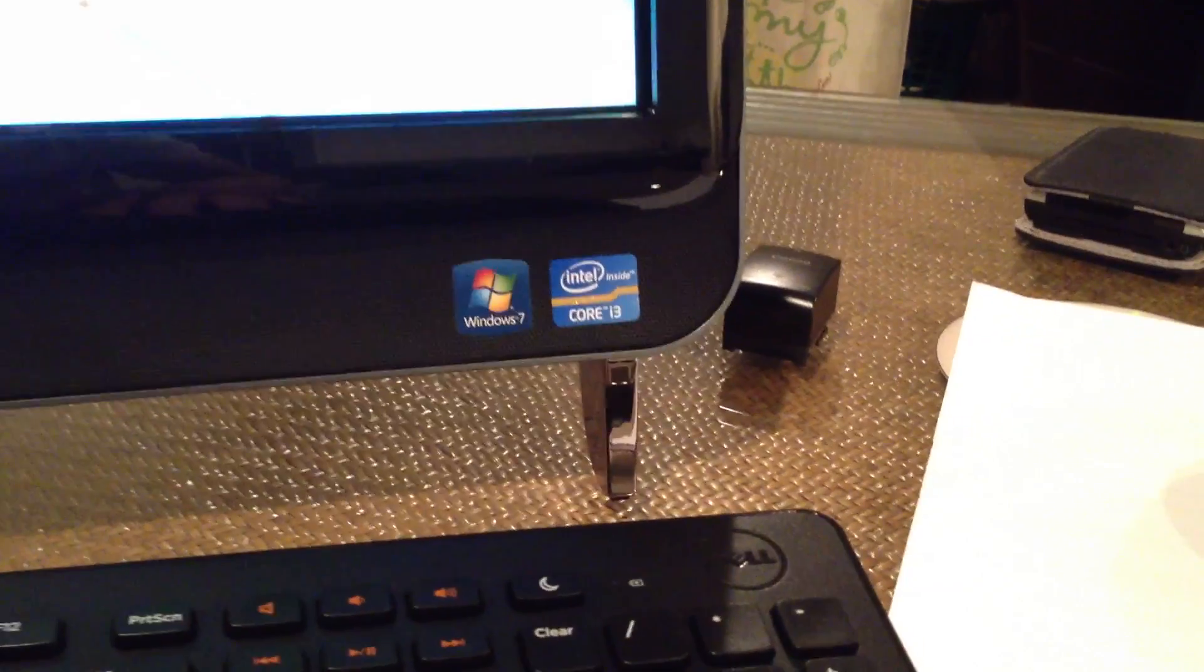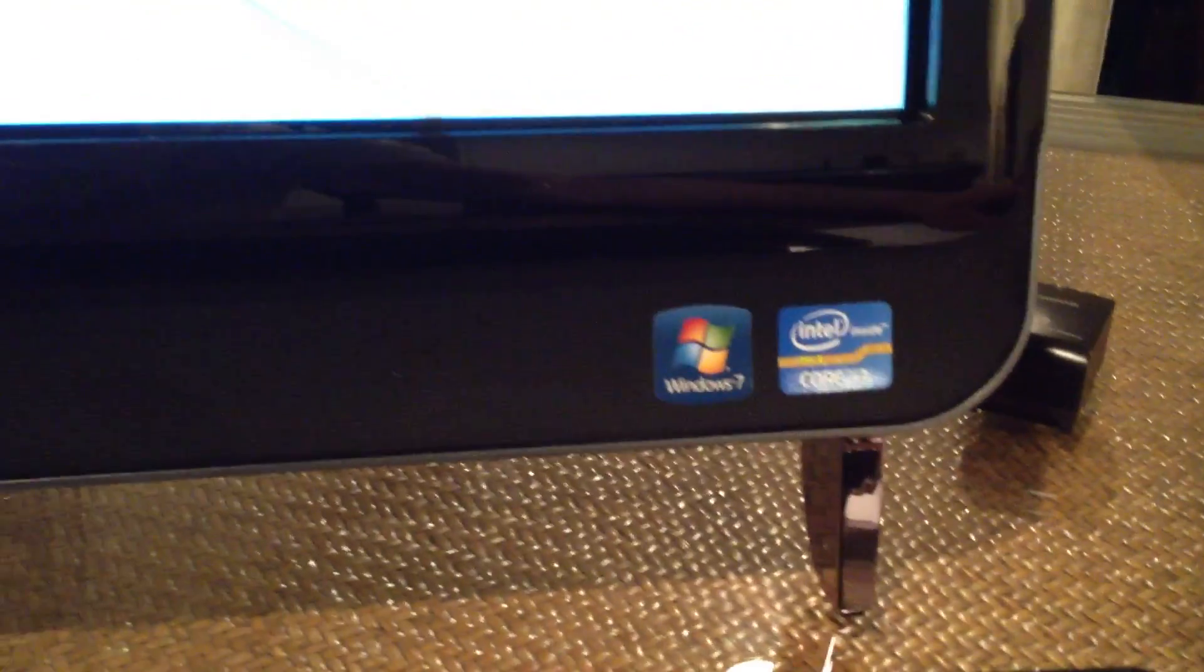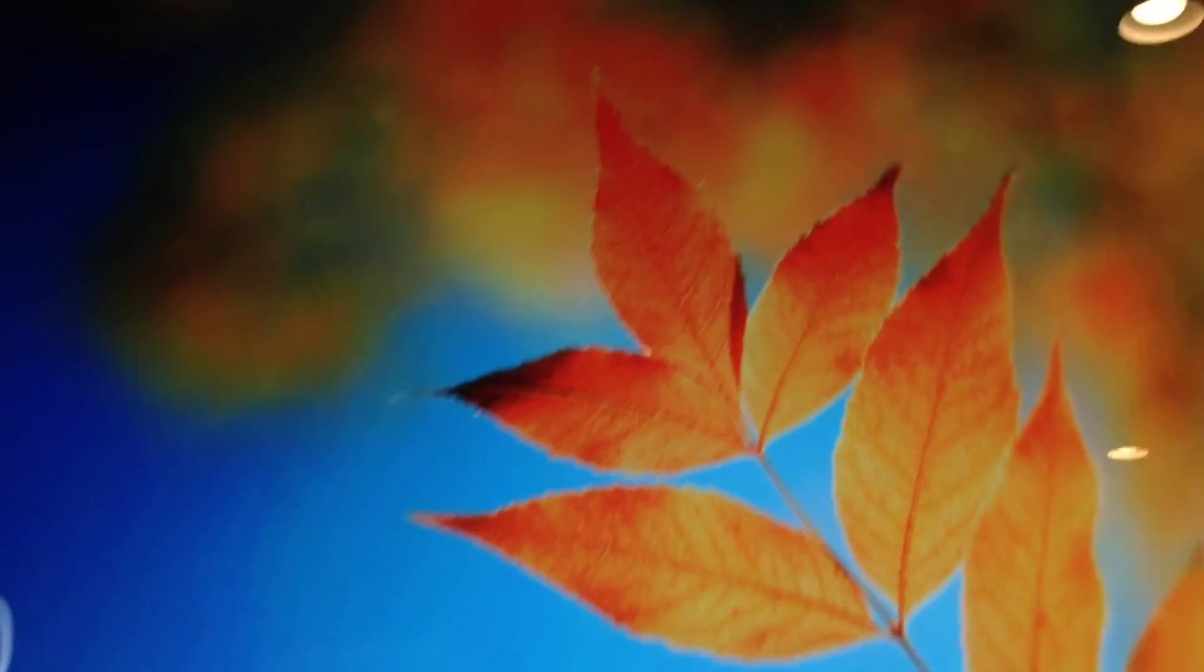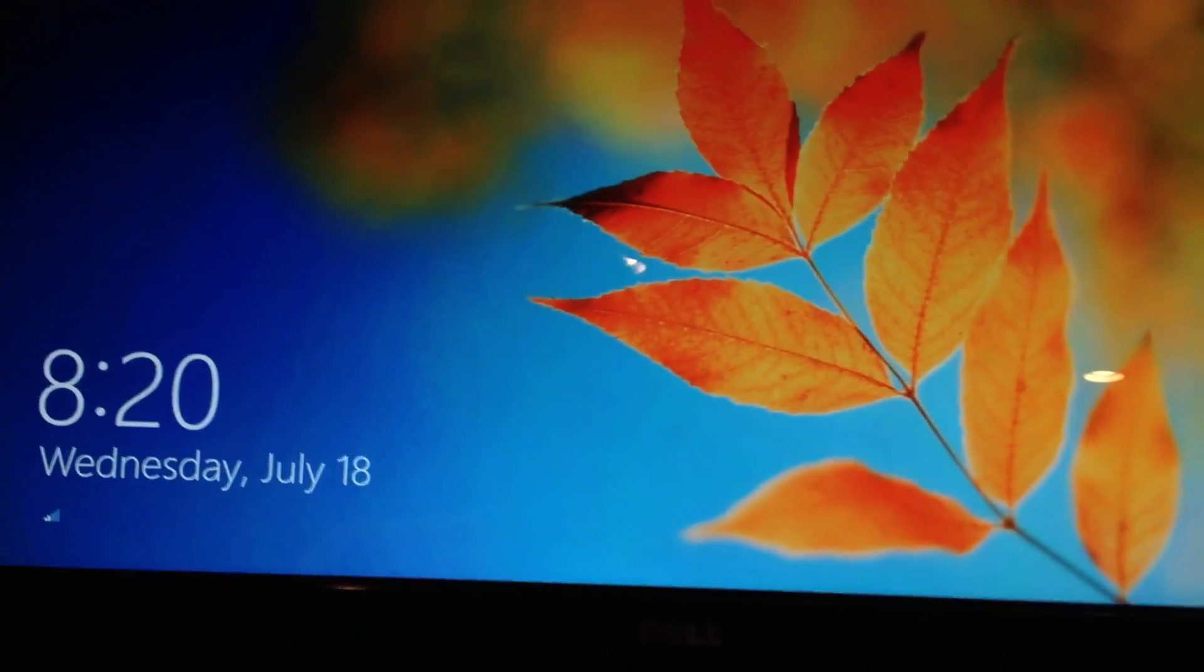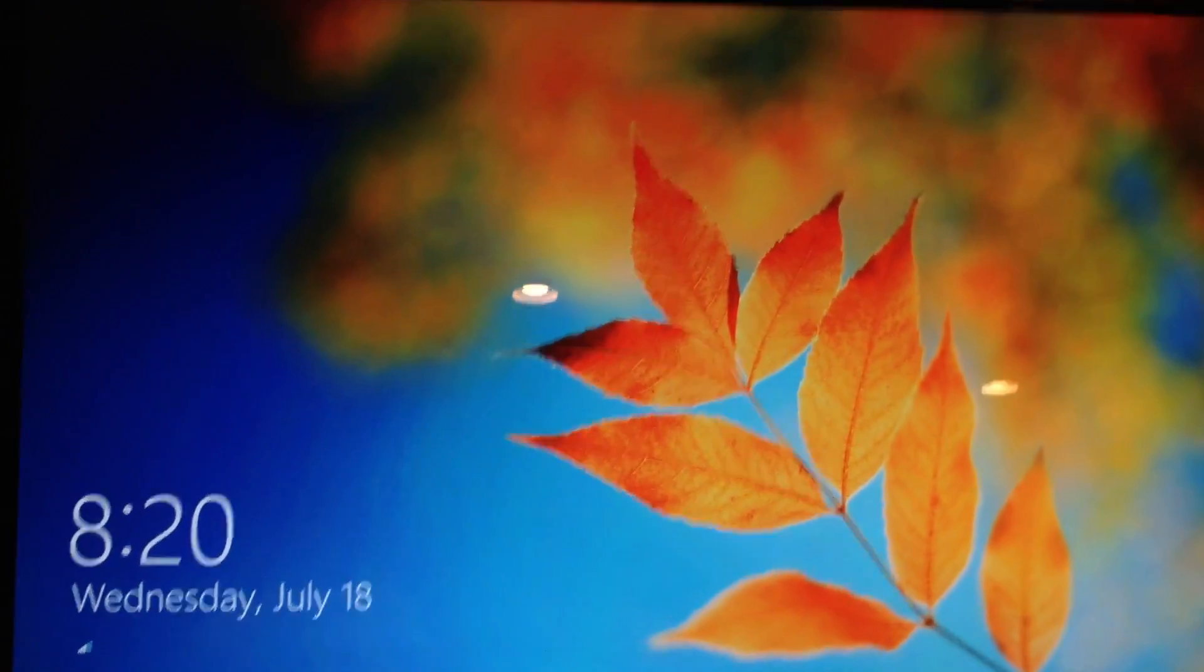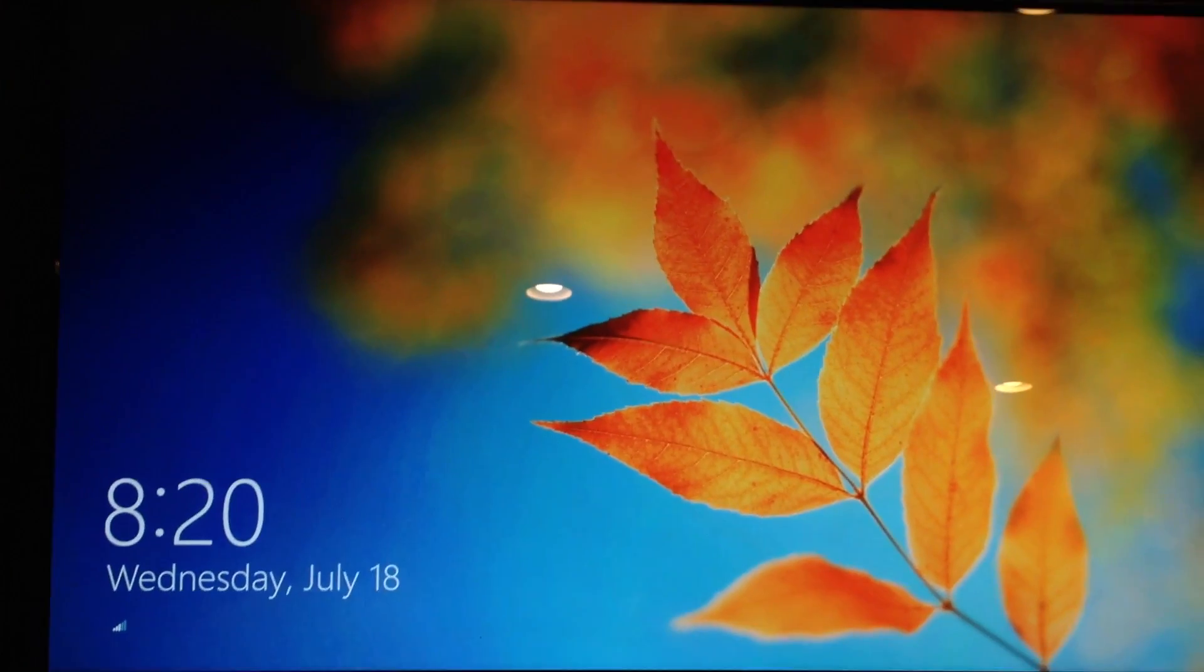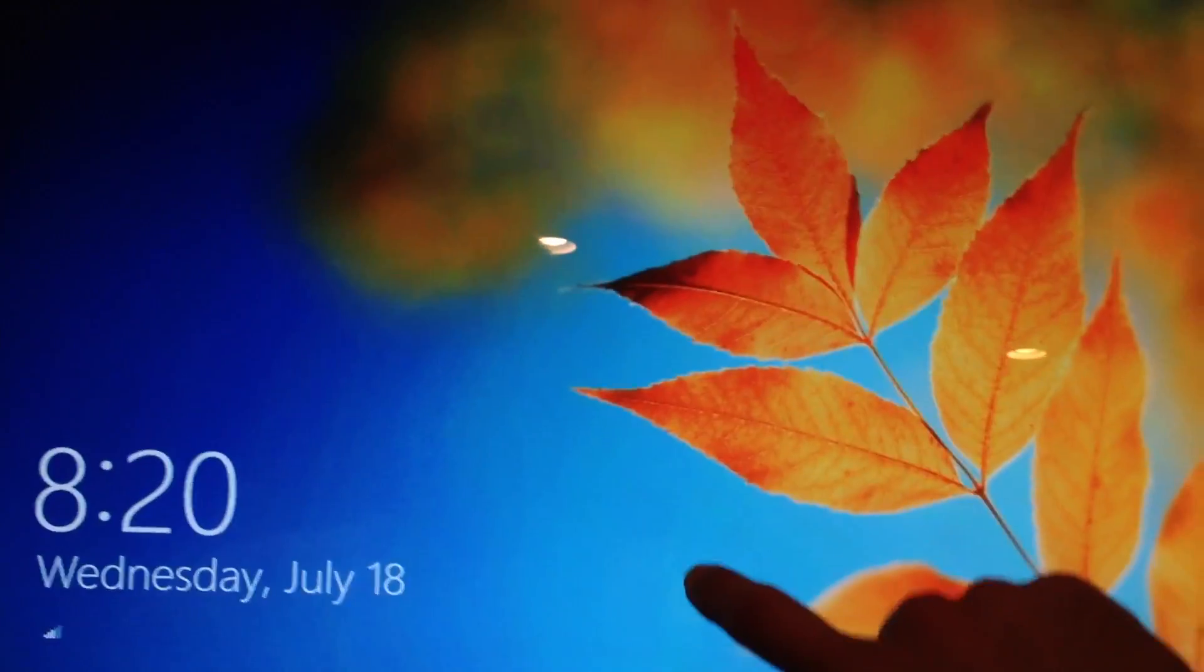It runs a Core i3 processor, which is not the fastest in the world, but it's certainly adequate for the task. It has a webcam up here as well. It comes with Windows 7 and some really generic Dell touchscreen software. This machine actually is a touchscreen.